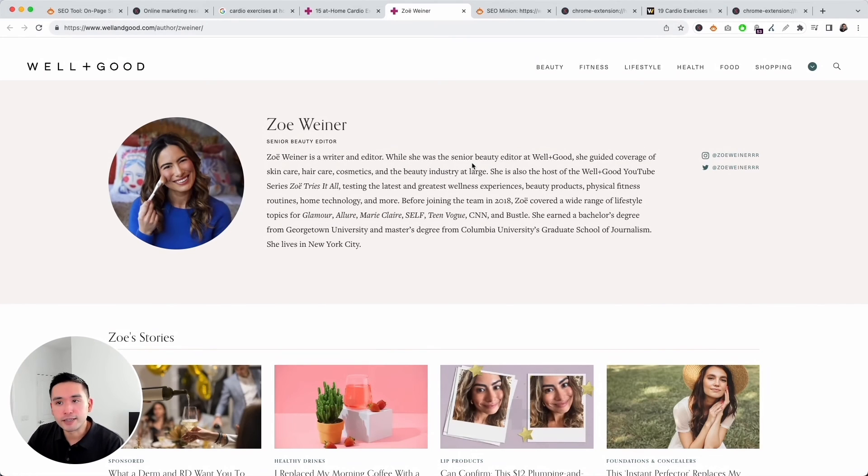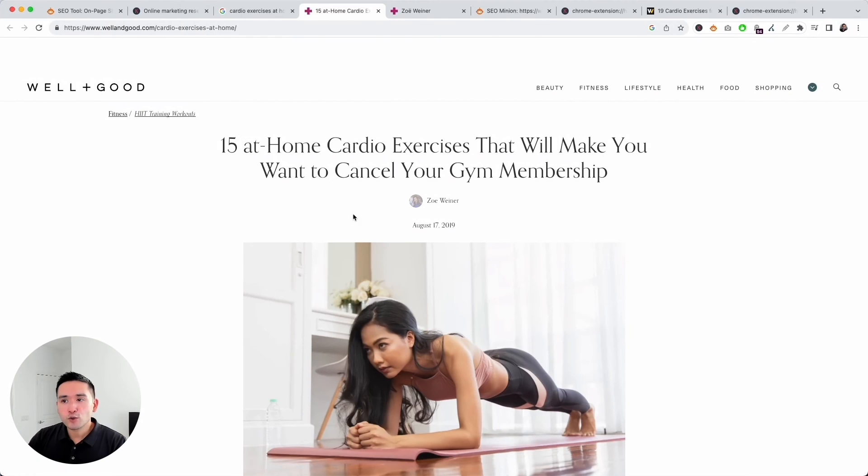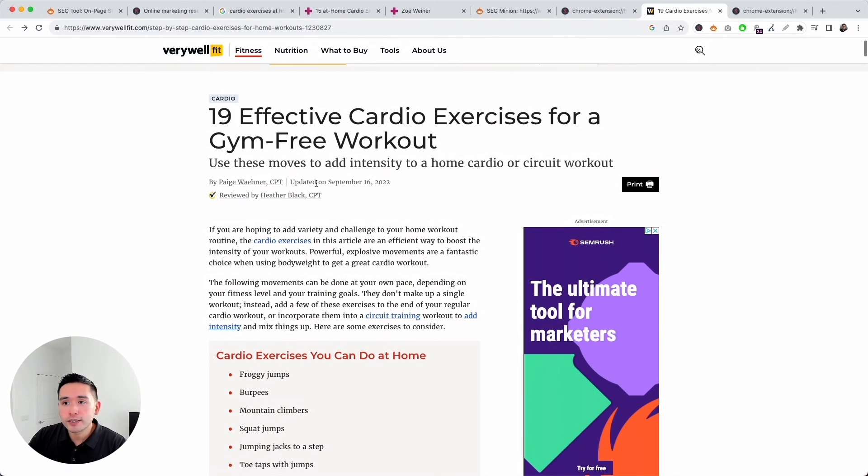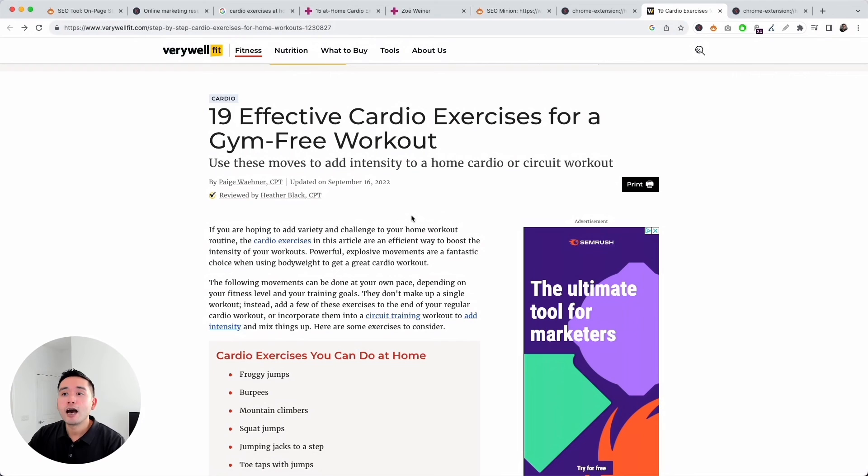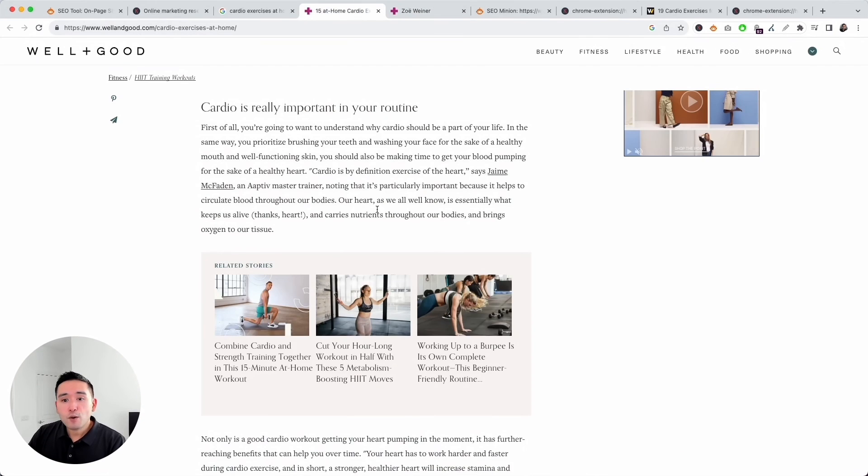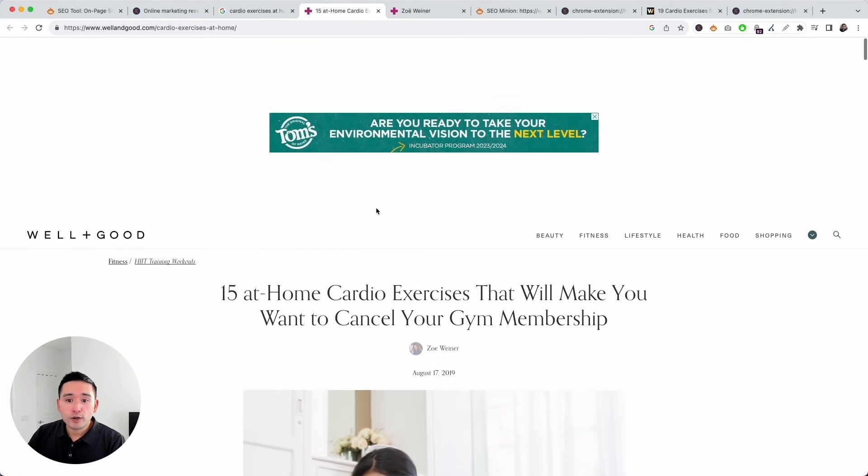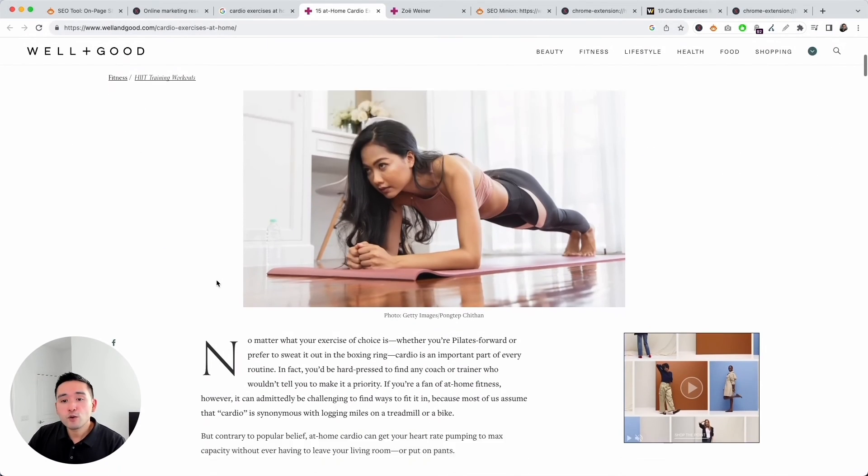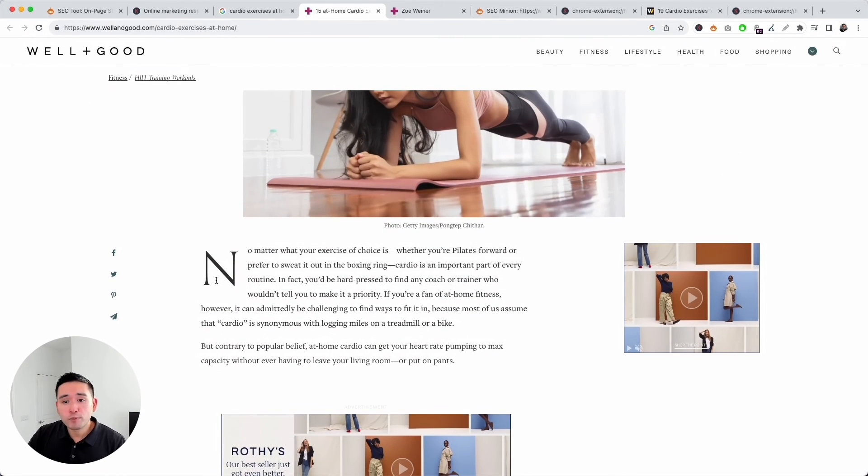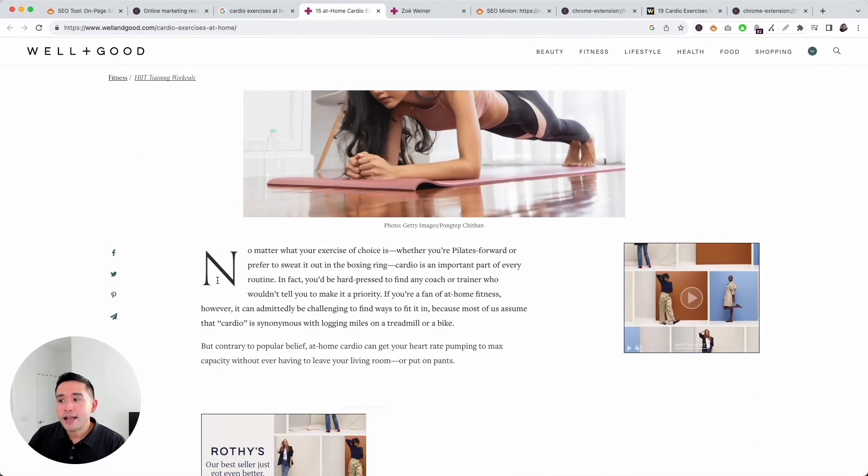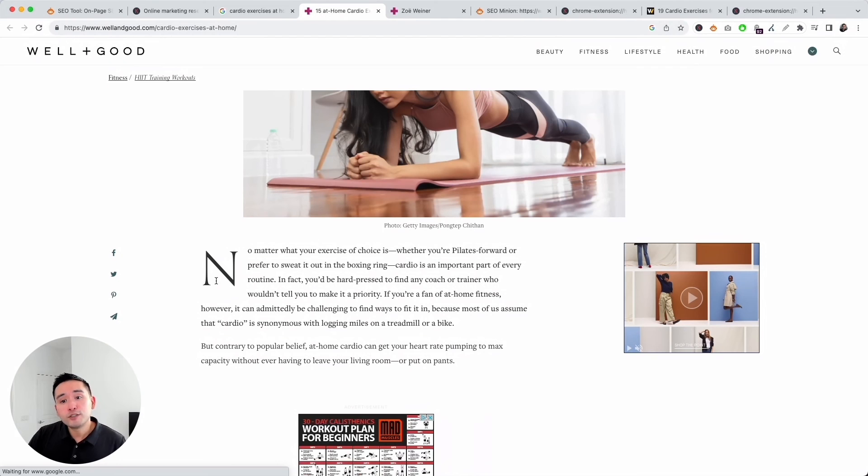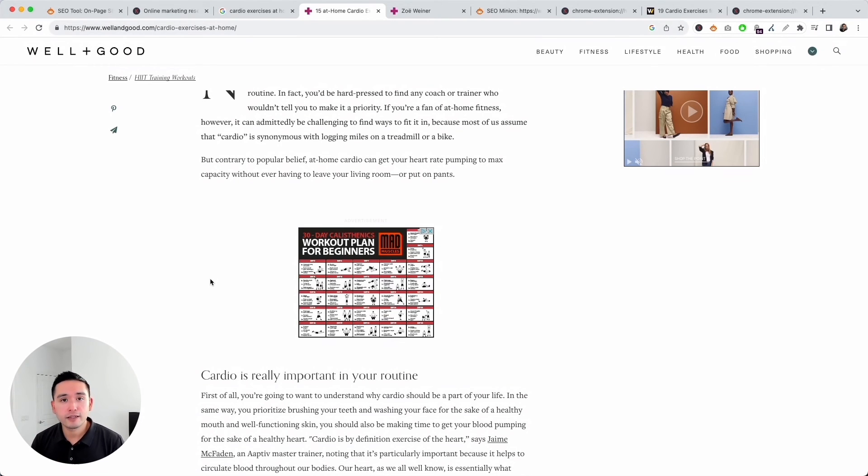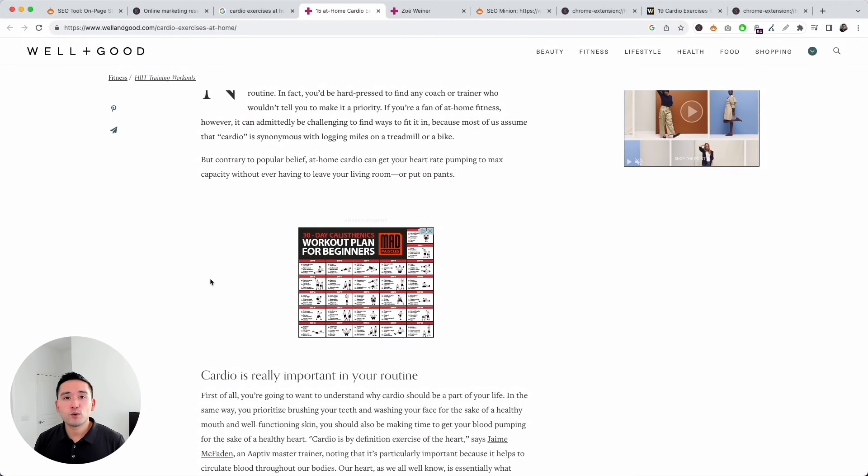I also want to look at the date it was published. This was published in August of 2019 compared to this one where it was updated on September of 2022, so this is a much newer article. That's how I would do an SEO analysis on any page, including competitors, to see whether or not they are following SEO best practices and see what we could do to help it rank higher in the search engines. Hopefully you got some value out of this. If you enjoyed this video, hit that like button, subscribe to our YouTube channel, and if you want to check out our other videos, feel free to click any of the ones on the screen right now. Thanks so much for watching, and we'll see you in the next one.